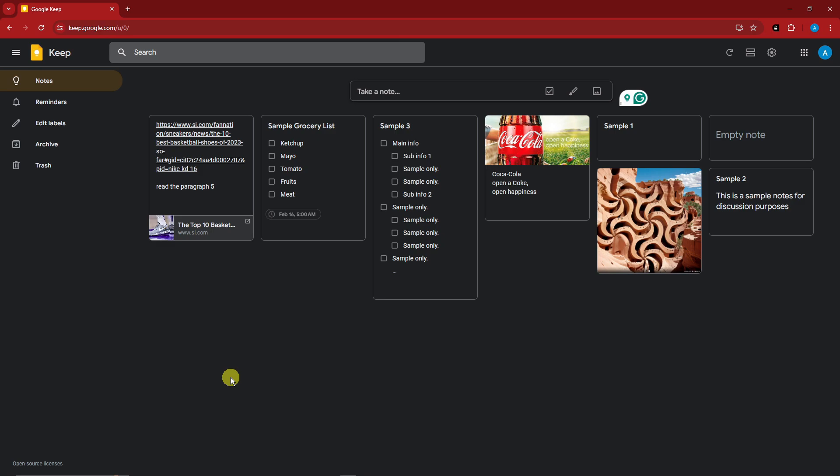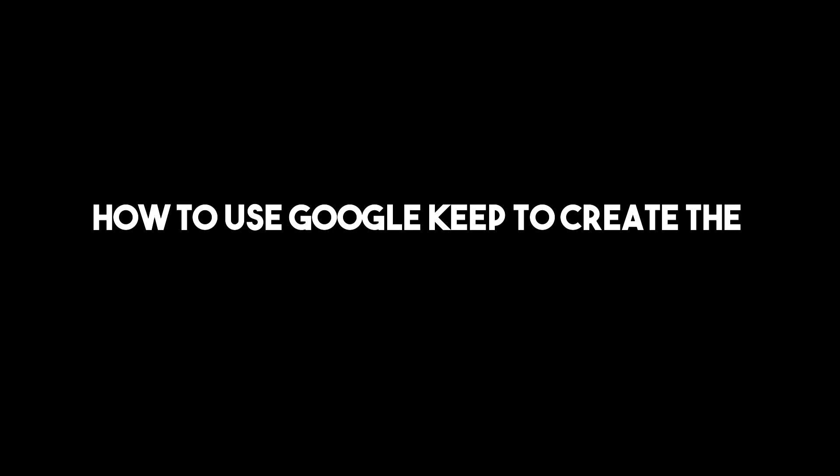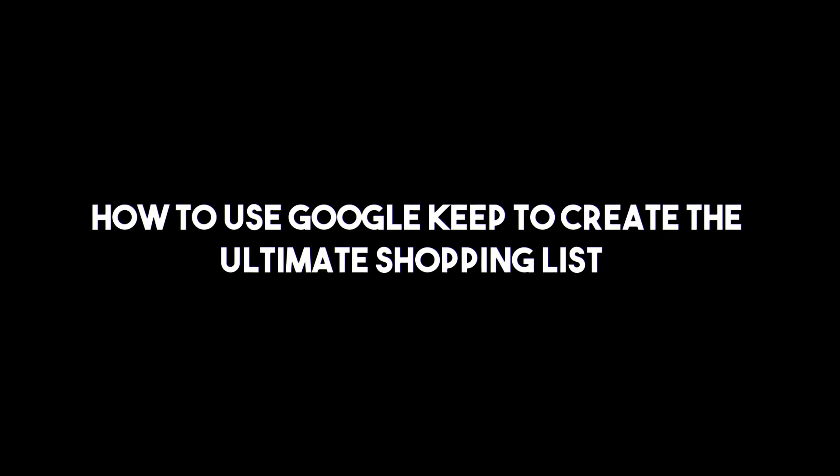Hello there, good morning, good afternoon, and good evening. So on this video, I'm going to teach you how to use Google Keep to create the ultimate shopping list.